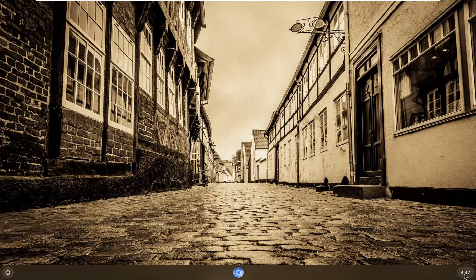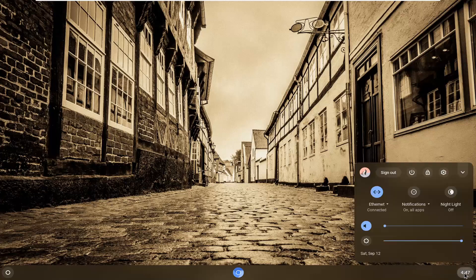You're going to select the clock icon at the far right corner of your shelf by left-clicking on it, and then select the gear icon that says Settings.